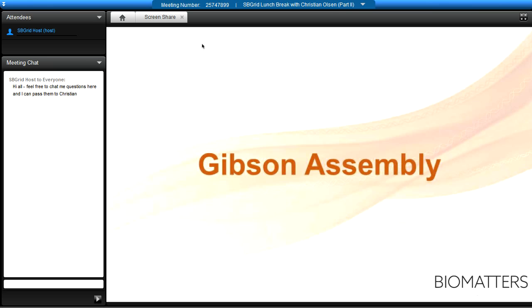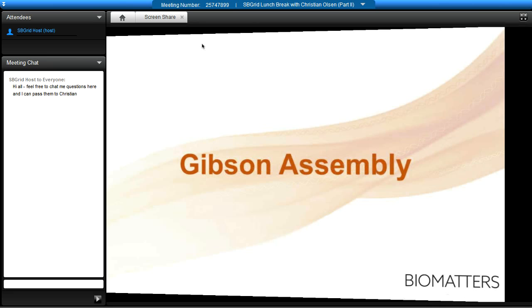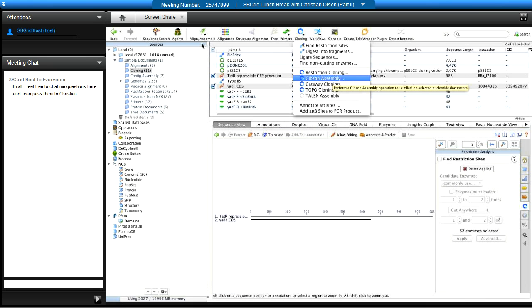Gibson assembly was added in version 7 after the community ranked it highly. Keep an eye out for CRISPR coming next week, and Gateway cloning is also in development. Gibson assembly is placed under the Cloning menu along with all other cloning options. To perform Gibson, select the pieces you'd like to ligate together and pull down to Gibson.